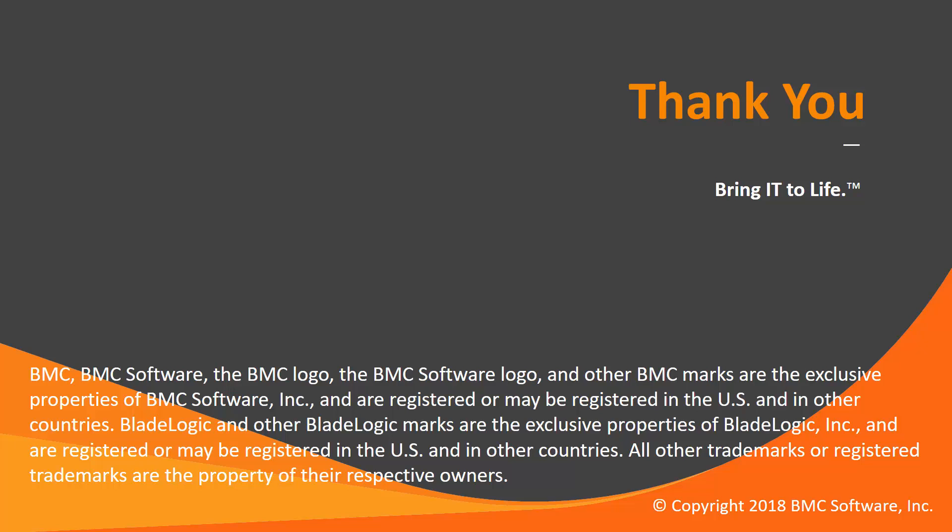Thank you. And that concludes this Control-M solution video. Please see our notice page and YouTube channel for more videos like this.